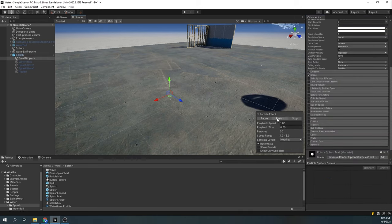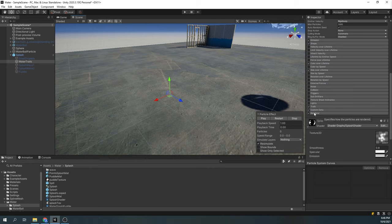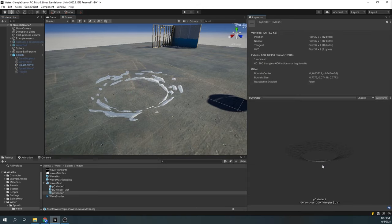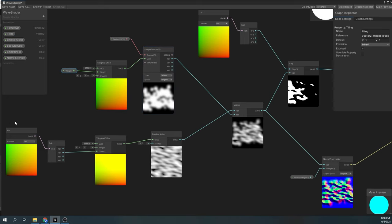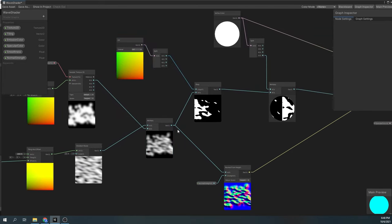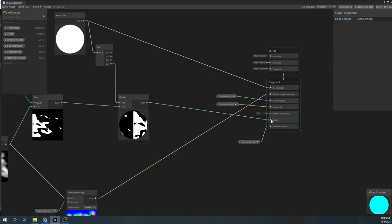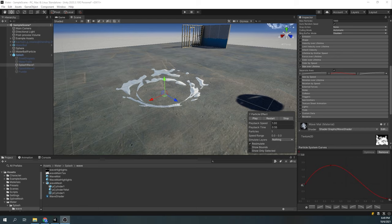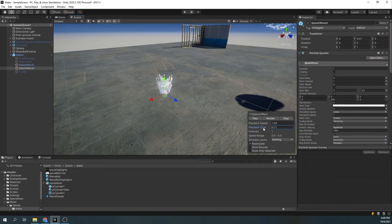Next we have the small droplets, which is the simplest particle system. For the water trails, we're using the same splash material with the same shader, but we've set the render mode to none and activated the trails. Now for the wave effect, we're also using a custom shader and a custom mesh. The shader is very similar to the previous one — we're sampling a simple texture and multiplying it by our gradient noise which we offset. The rest of the shader is almost the same, where we use the step node for our dissolve effect and normals from height for our normals. The only thing unique in our particle system is the size over lifetime y-value, which gives the wave a kind of falling down effect. For the second wave particle system, the only change is the y-value is a little bit different.